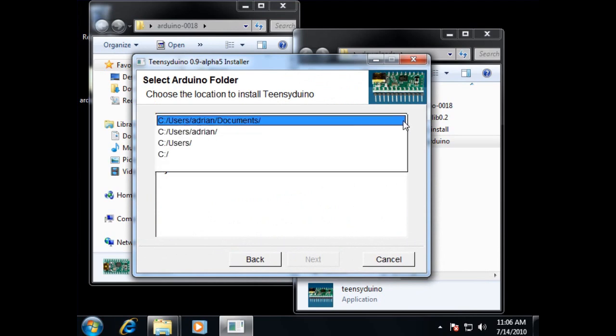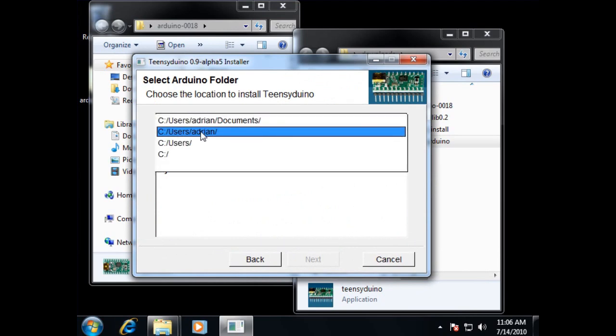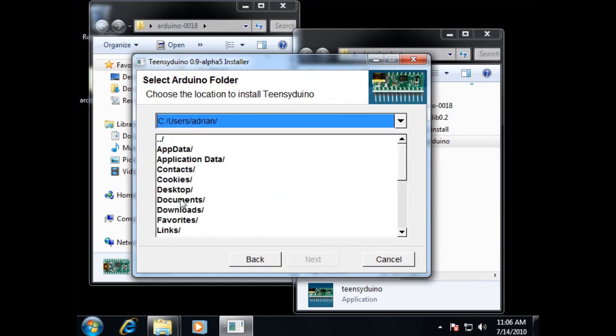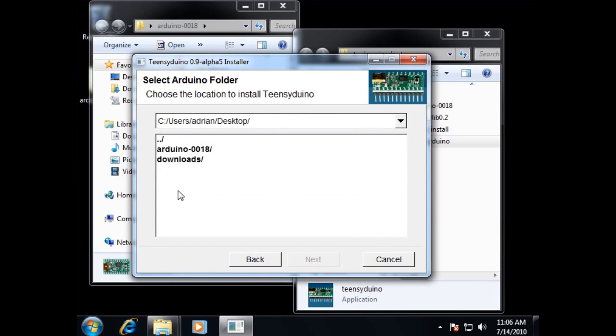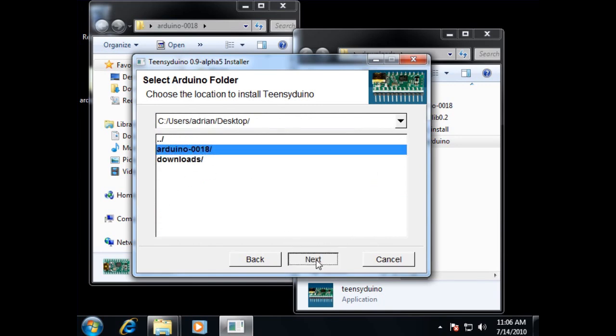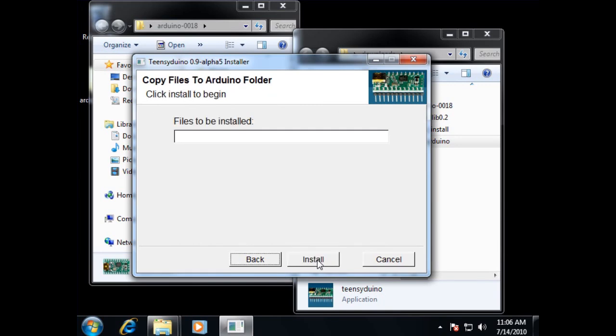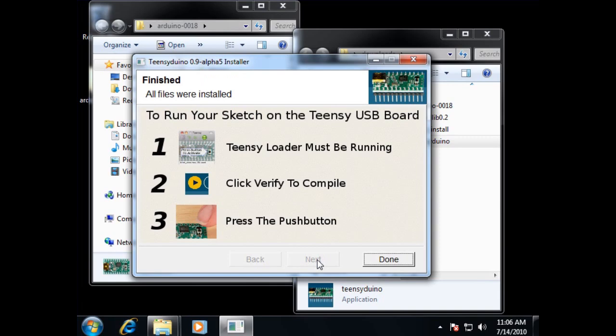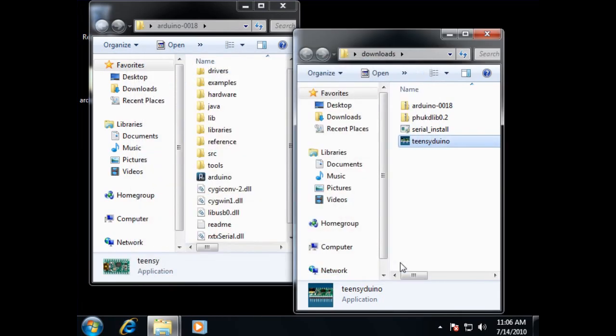It's essentially just going to ask us where our Teensy install is. And we'll point it to the desktop and Arduino 0018 in this particular case. Okay, it's now installing. And that's all we have to do for core Teensy development.